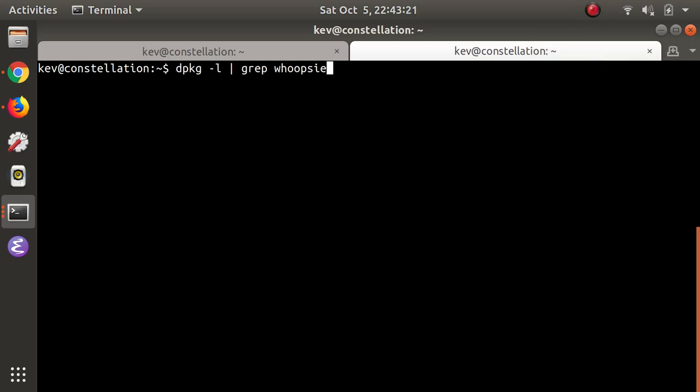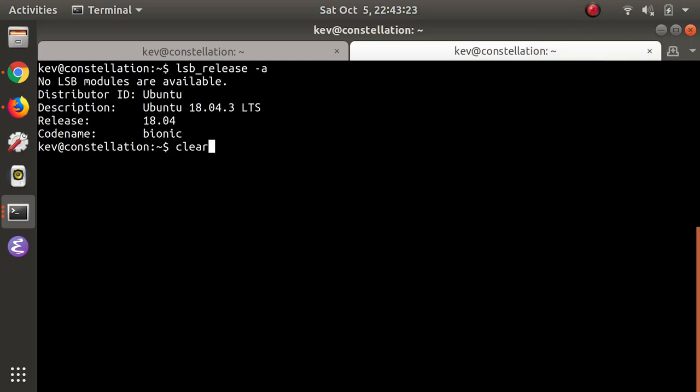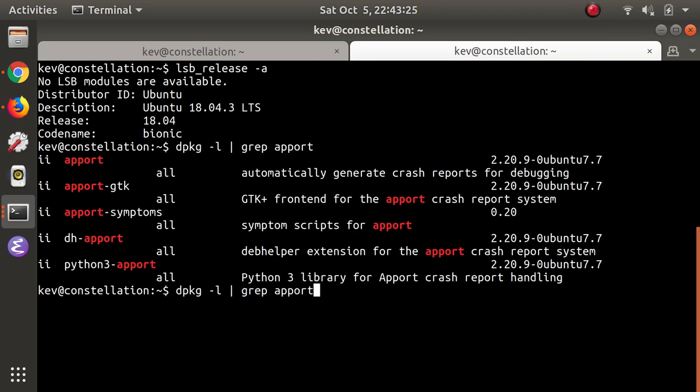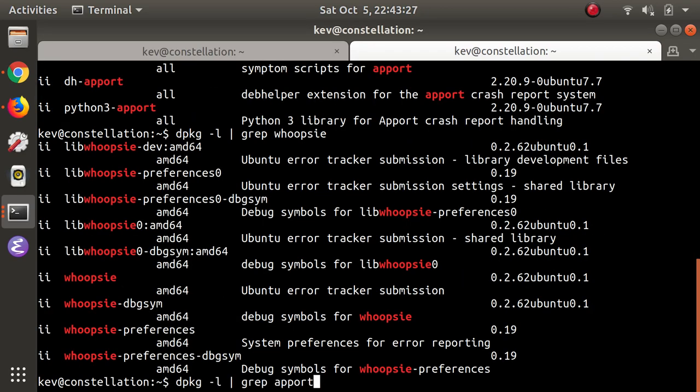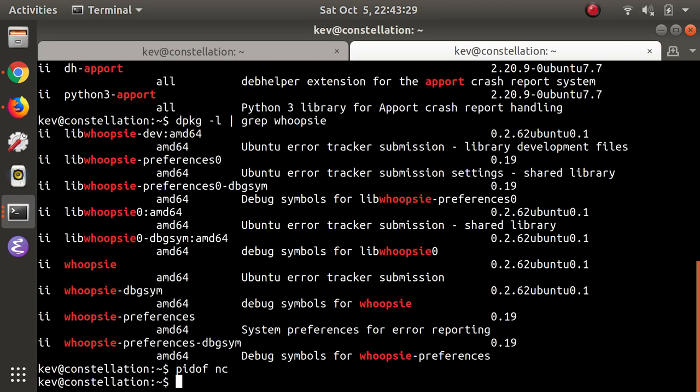Hi, my name is Kevin Backhouse and I'm a security researcher at GitHub. This is a video of an exploit that I wrote for Ubuntu's crash reporting system. In this voiceover I'm going to explain what's happening.